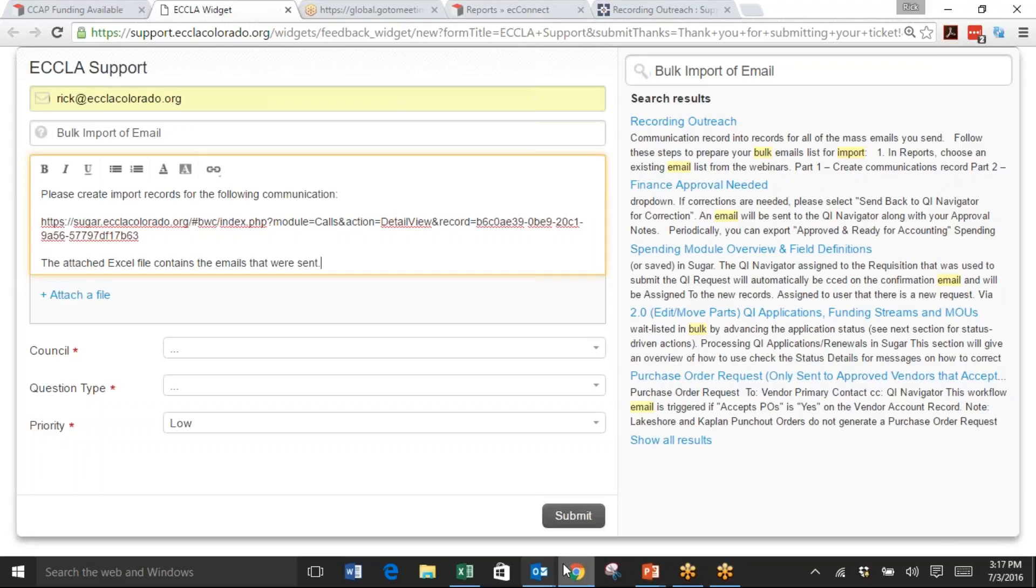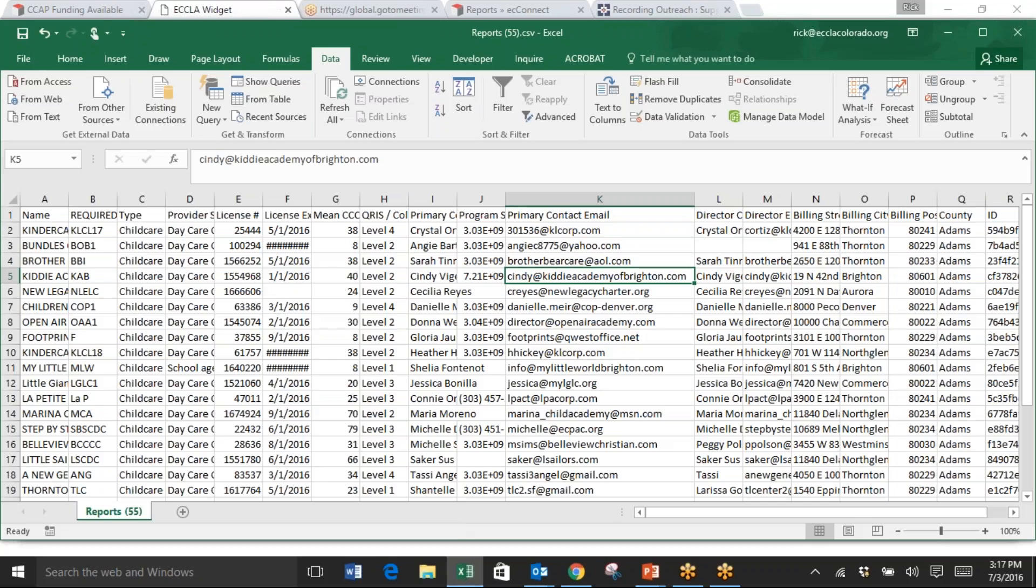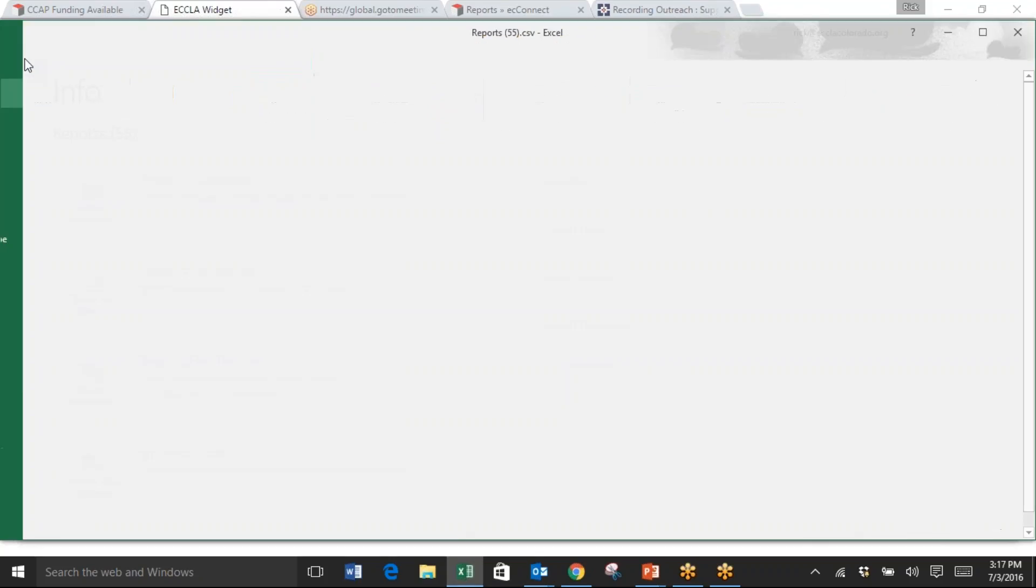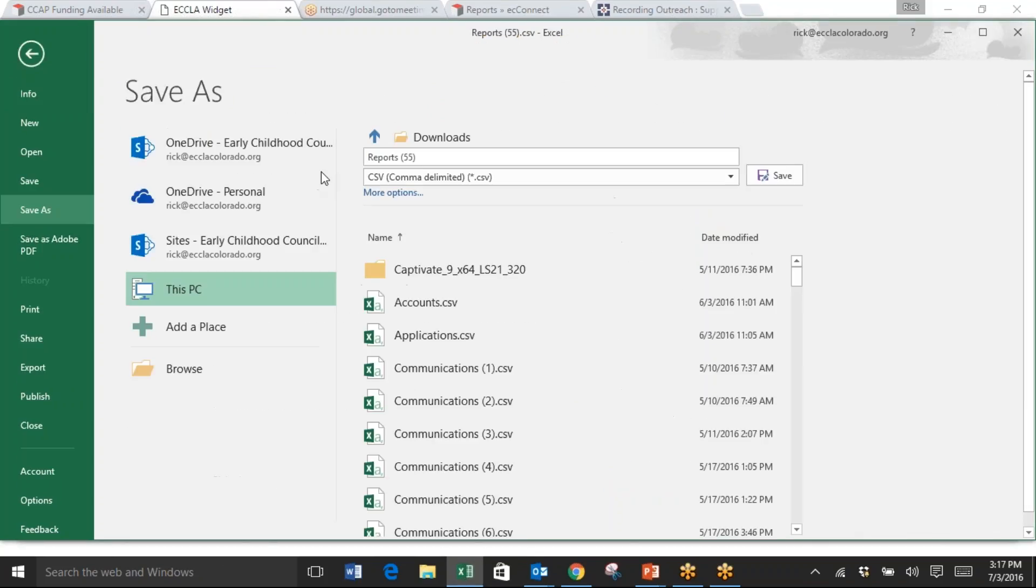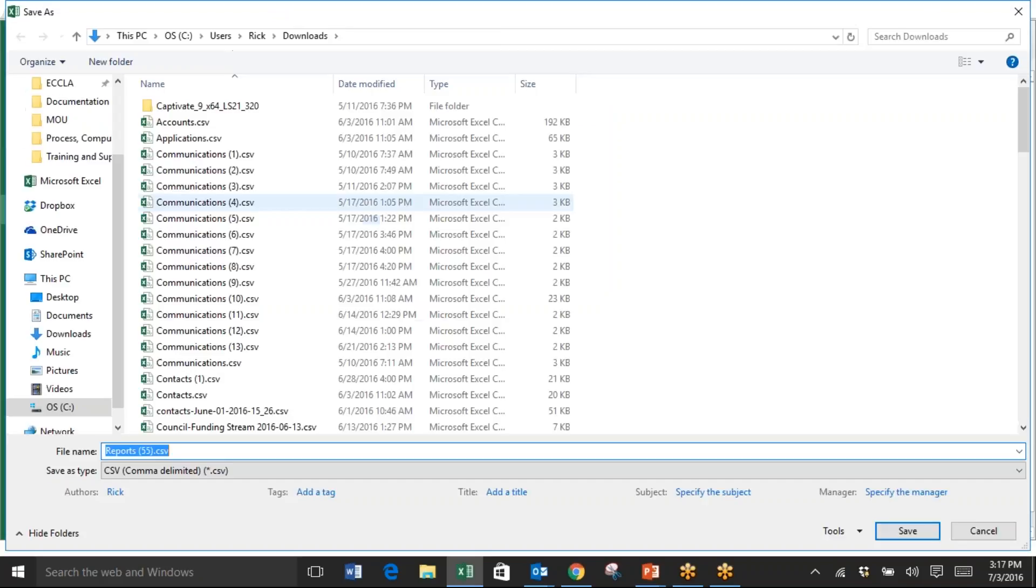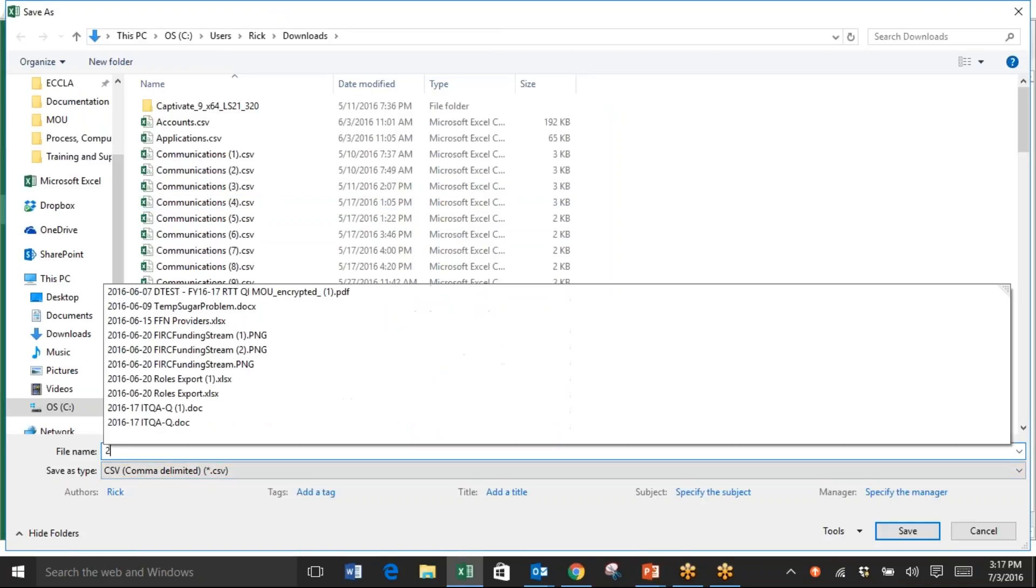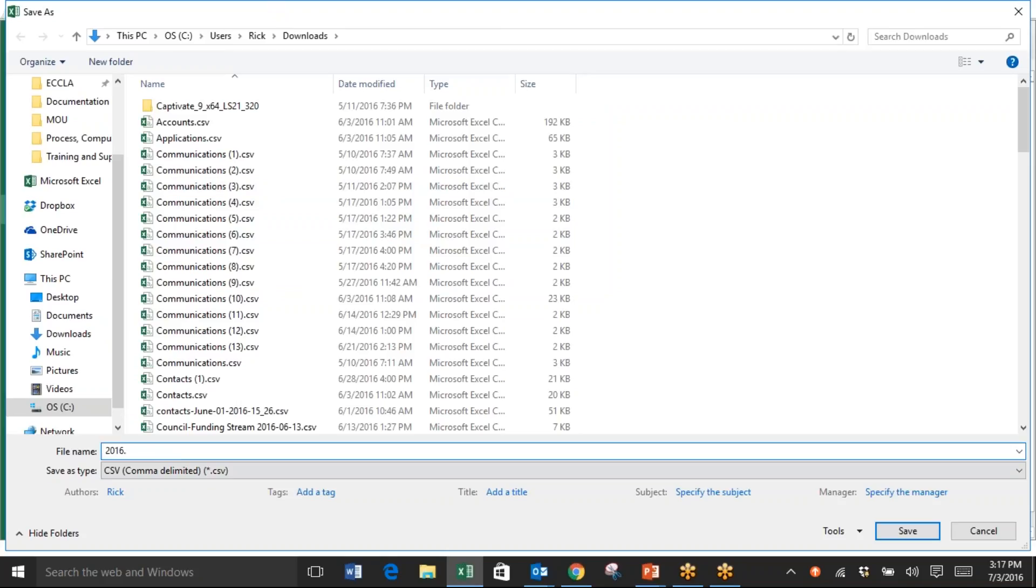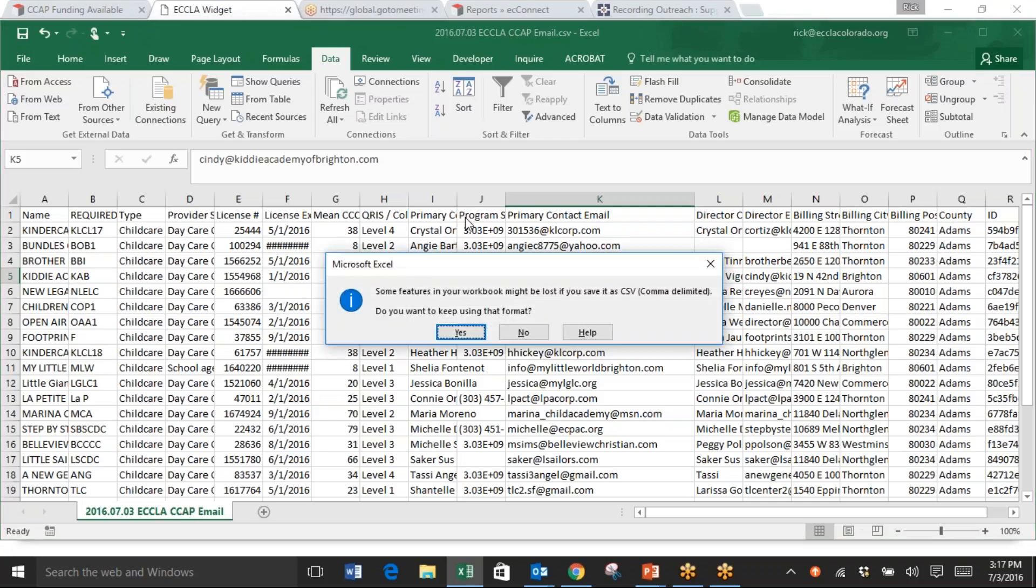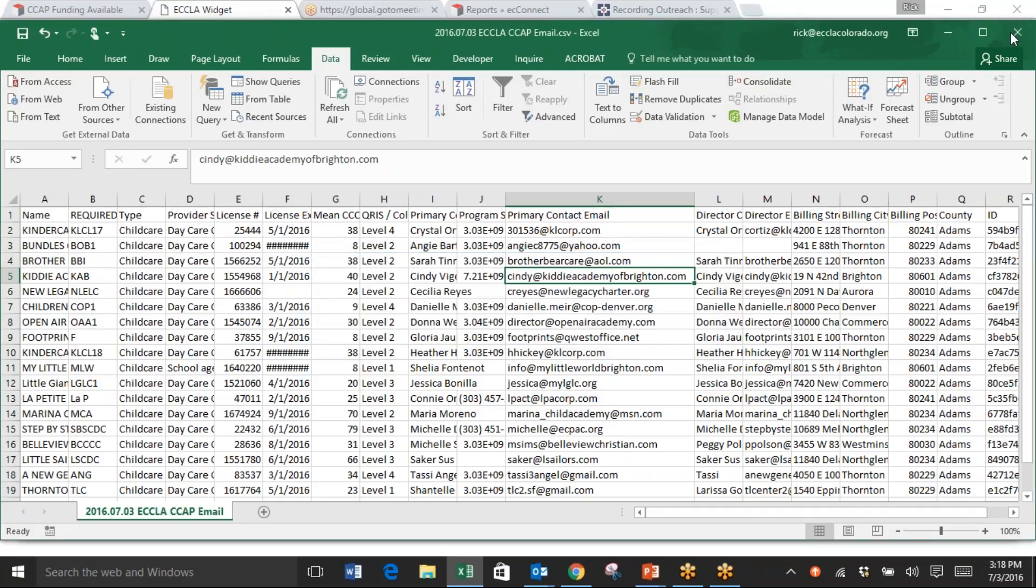Go to your Excel file and make sure you save it: File, Save As. It's good to put the date in, so I'm going to put 20160703 for today's date, put your council in, and then I'm going to do CCAP email. Do something that will make sense because it's a CSV format. It says that the settings might change, which is okay, so you can say yes, yes, you can keep that.